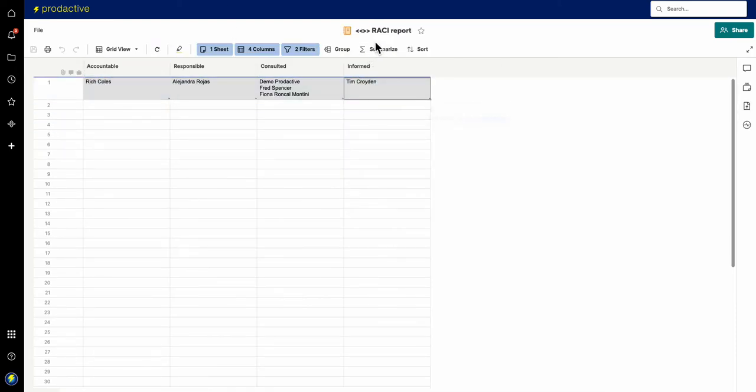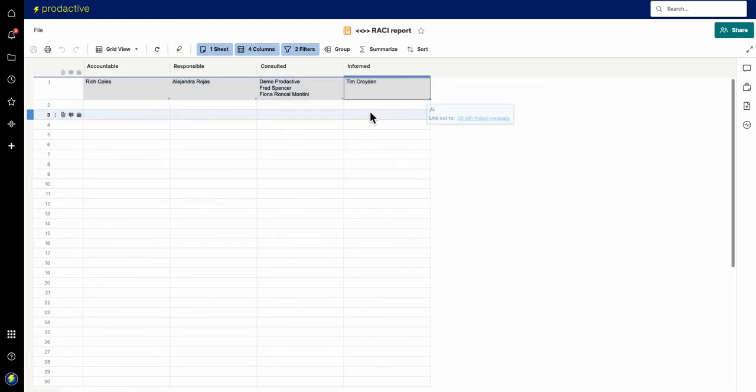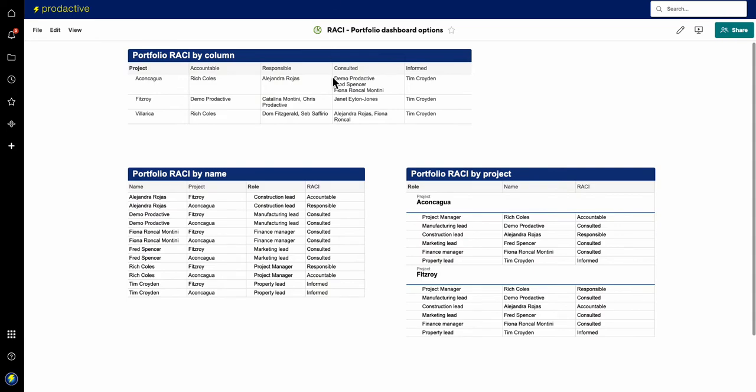So what I've created here is a report, and this report can appear on a dashboard. You can have all your information and then say who's accountable, responsible, consulted and informed on the bottom of your project dashboard. Or you can go across to have a portfolio dashboard. This is where the project name comes in.